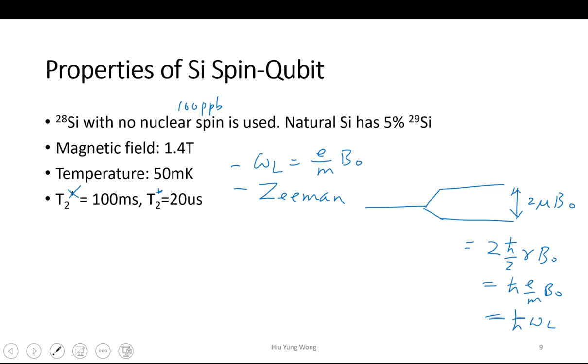Does silicon have an unpaired electron? It has, but in the crystal they are all paired, so there is no net spin — unlike ferromagnetic materials.